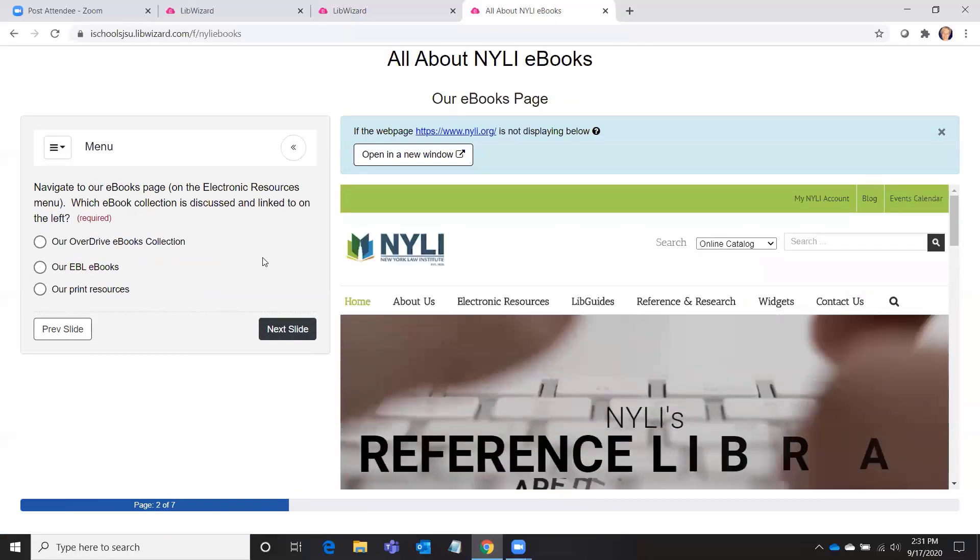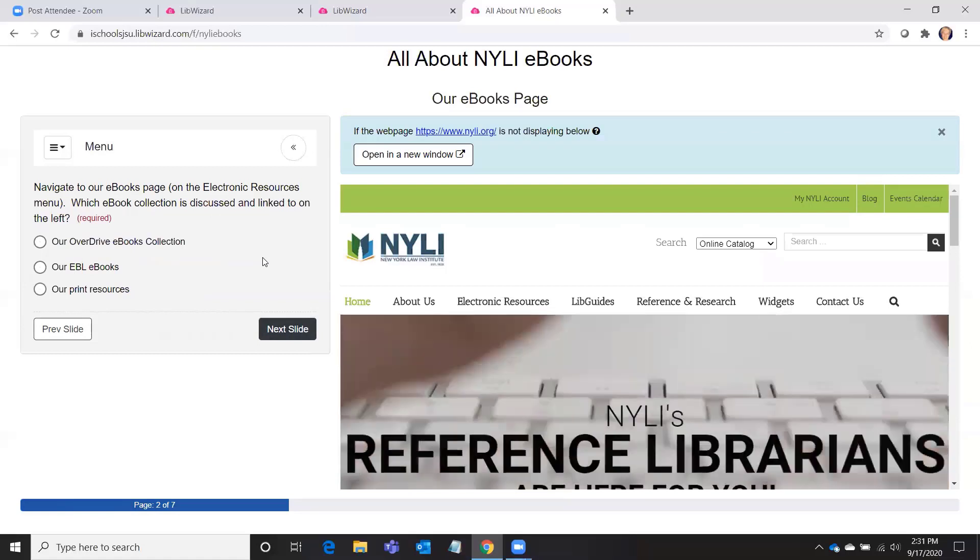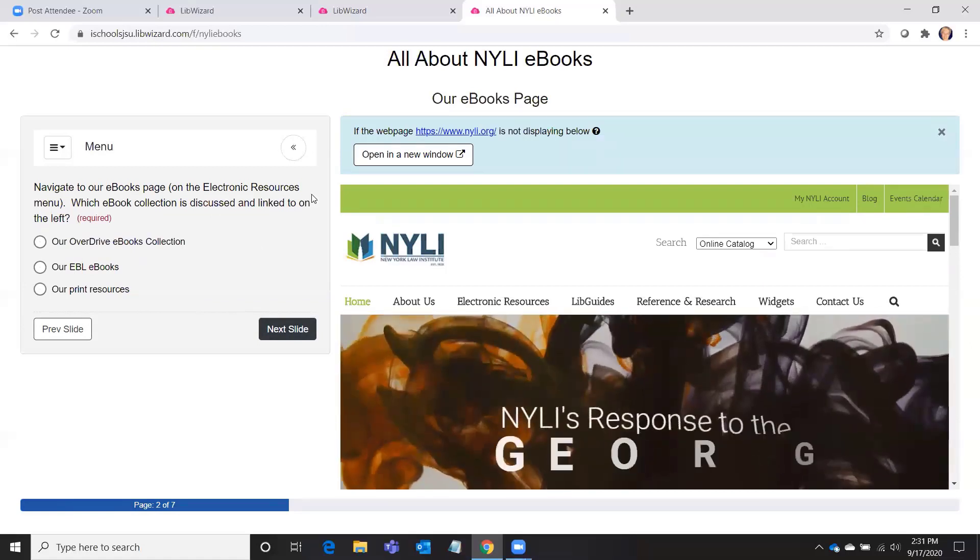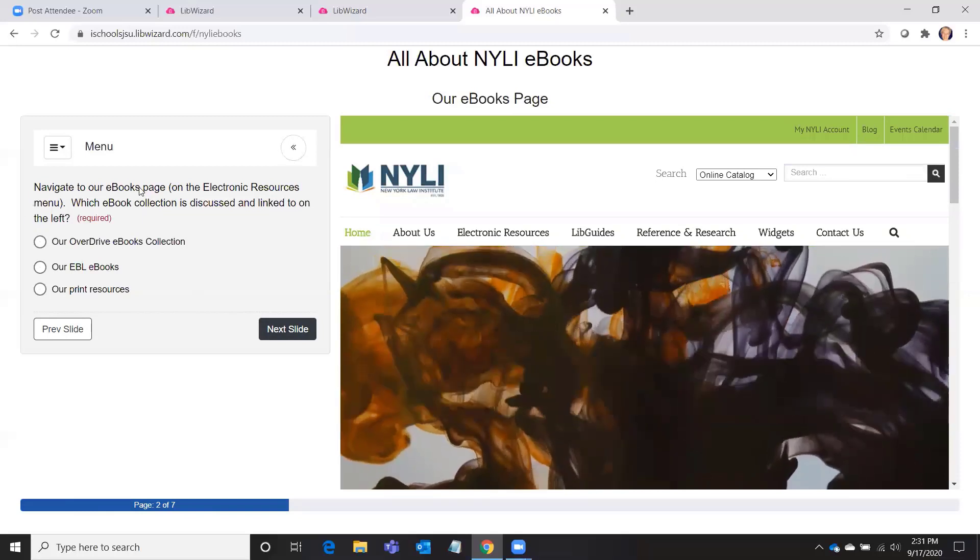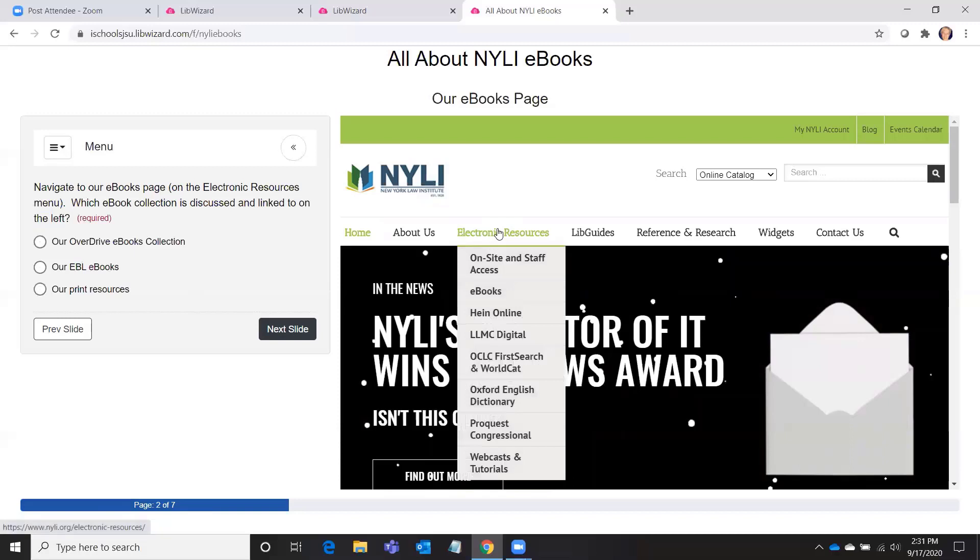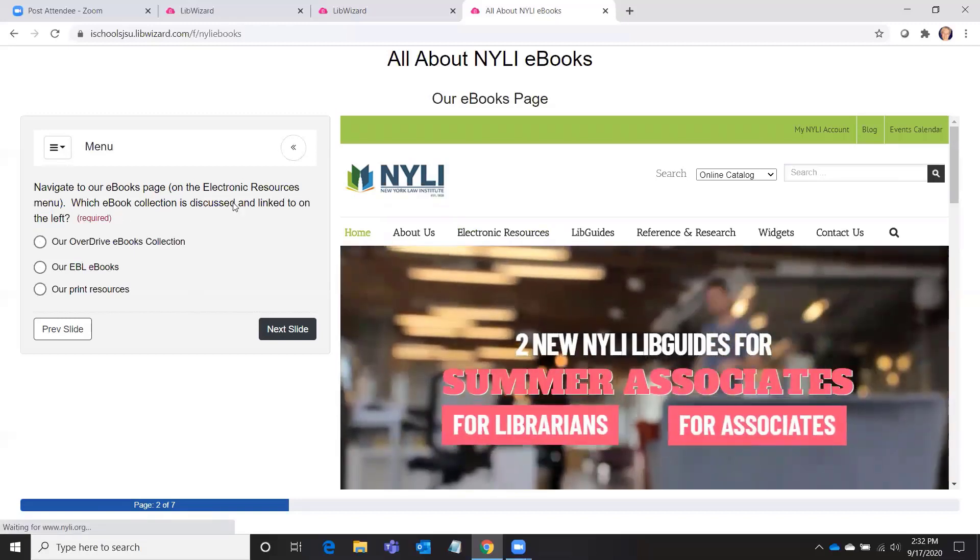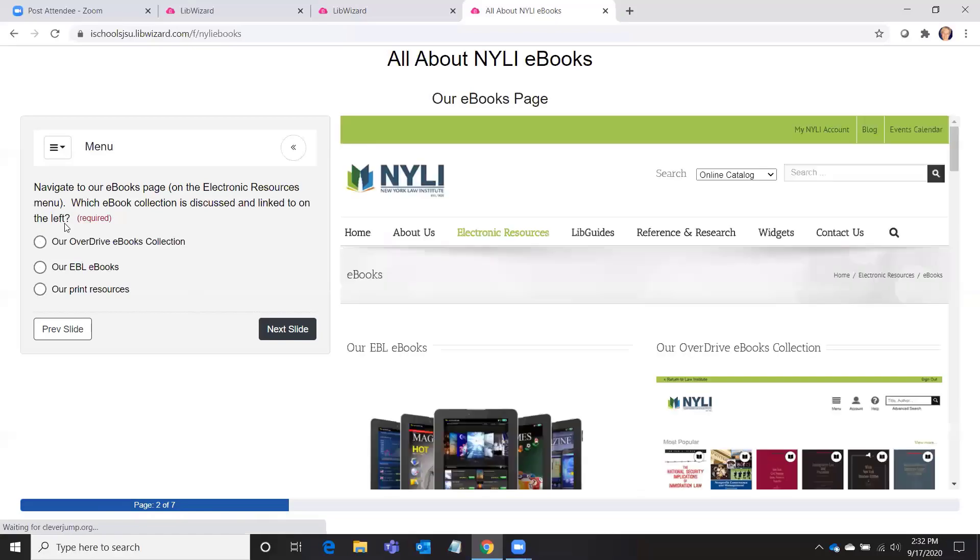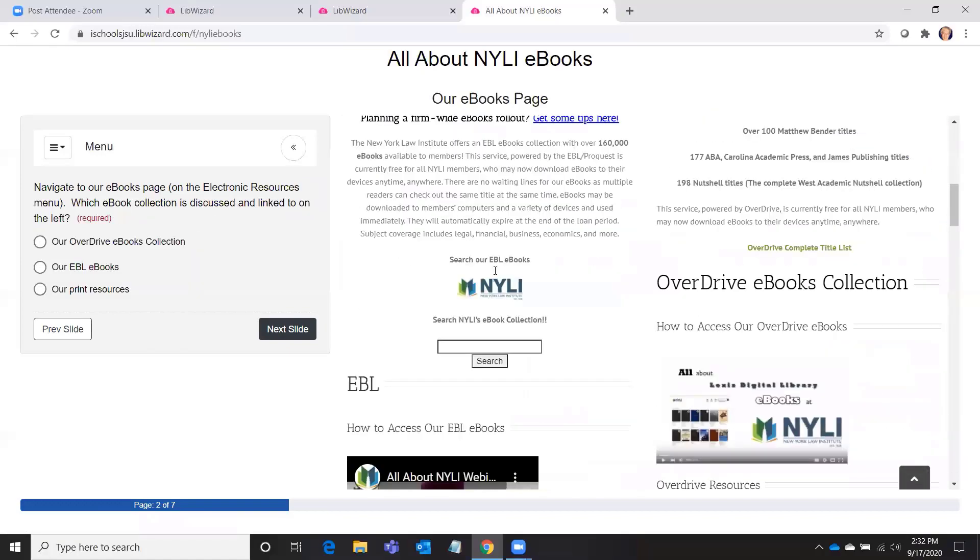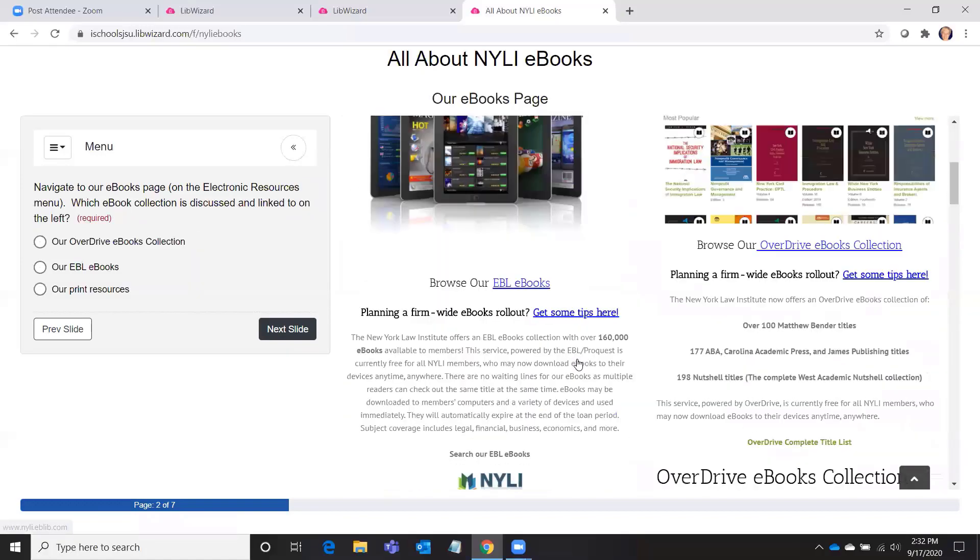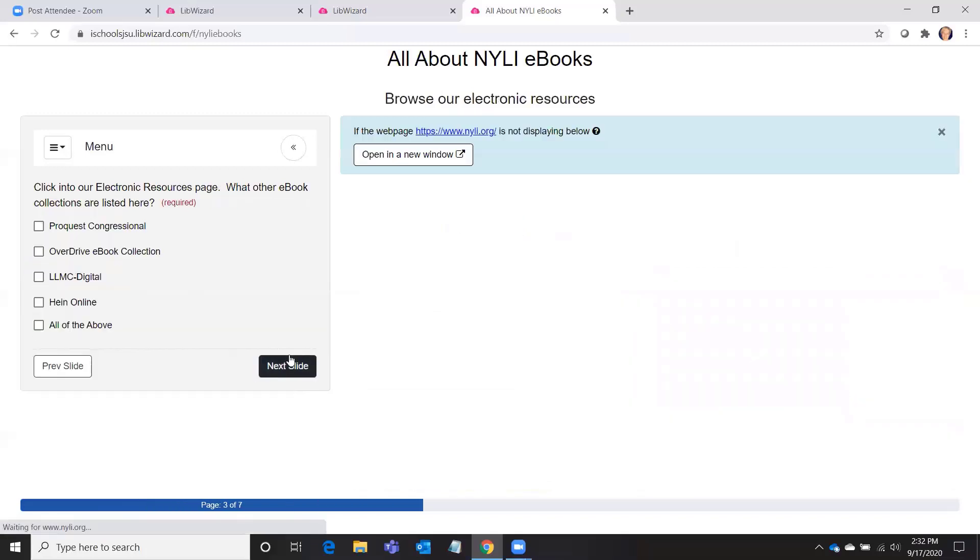Now that they're kind of comfortable with the tutorial element here, I've got them going in and doing activities on the next slide. Okay, so my activity is: navigate to our ebooks page on the electronic resources menu. Which ebook collection is discussed and linked to on the left? And the answer is our EBL ebooks. So now they've gone in and they see that there are two ebook collections discussed on this page.